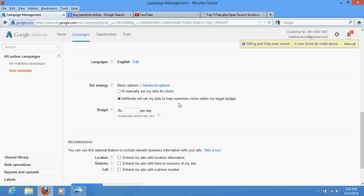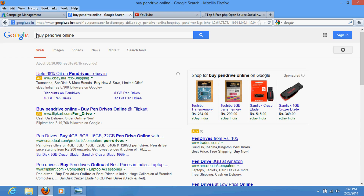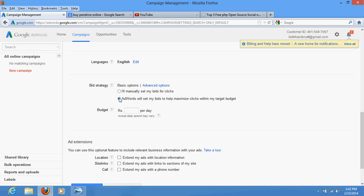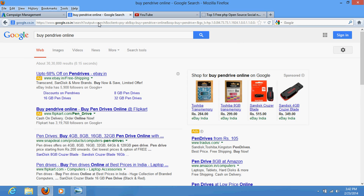For example, suppose you are a pen drive seller and eBay, Flipkart, Snapdeal, and Amazon are also advertising. The one on top is paying the highest amount, which is why it shows first. If you select the automatic bidding option, your ad will definitely come on top. Suppose the top bidder is paying 200 rupees per click, another 150, another 100, another 50 — Google will automatically bid 210 rupees for you to put you on top.